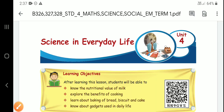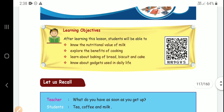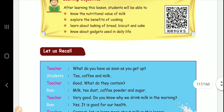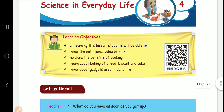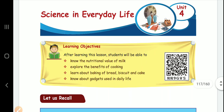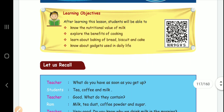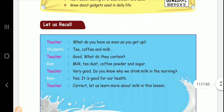Good morning, students. Today we are seeing Unit 4, Science in Everyday Life. In the class, we have the fourth lesson. We can ask questions from the book. So, what do we know about Science in Everyday Life? In the lesson, we can tell the first topic.